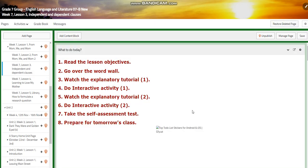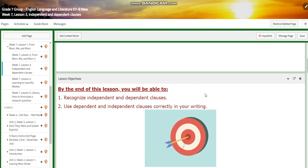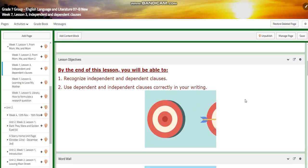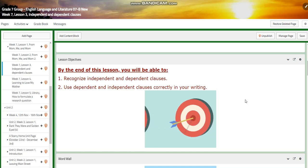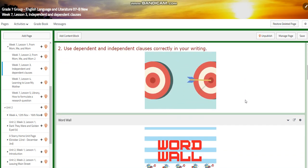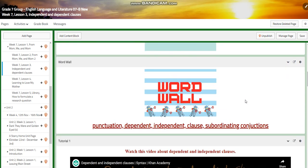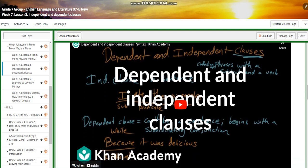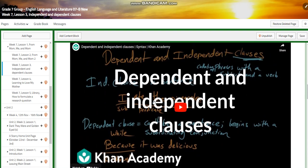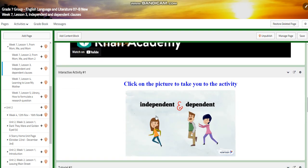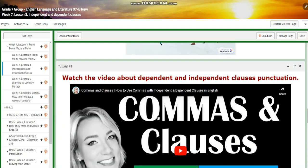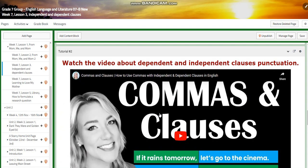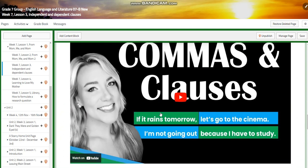For Lesson Three, you're going to recognize dependent and independent clauses and use them correctly in your writing. For the word wall, you'll have: punctuation, dependent clause, independent clause, and subordinating conjunctions. You'll watch a video about dependent and independent clauses and have an interactive activity, then watch another video about clauses and punctuation.